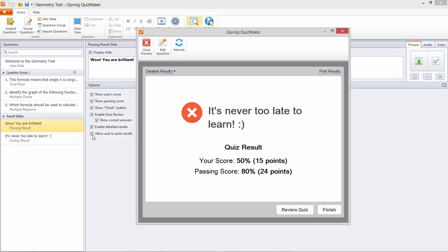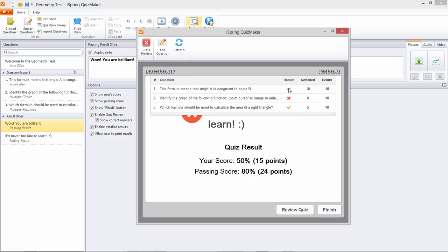And since I checked Enable Detailed Results, I can see them here in this list. It shows my correct, incorrect, and partially correct answers, plus the number of points I was awarded and the total possible points.